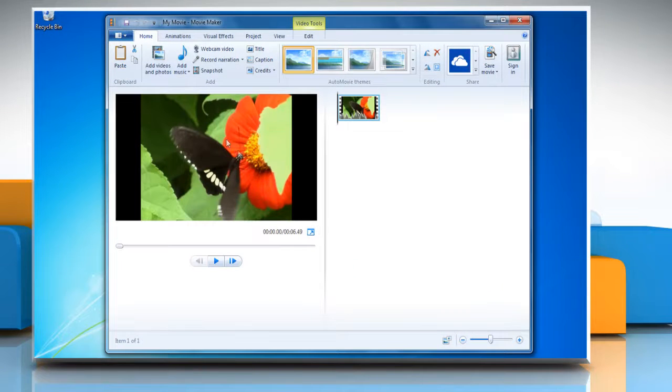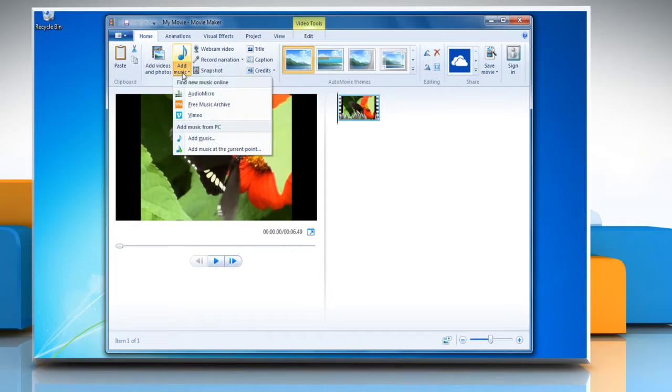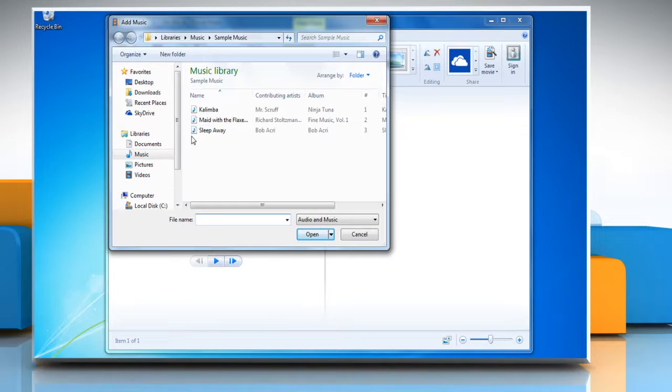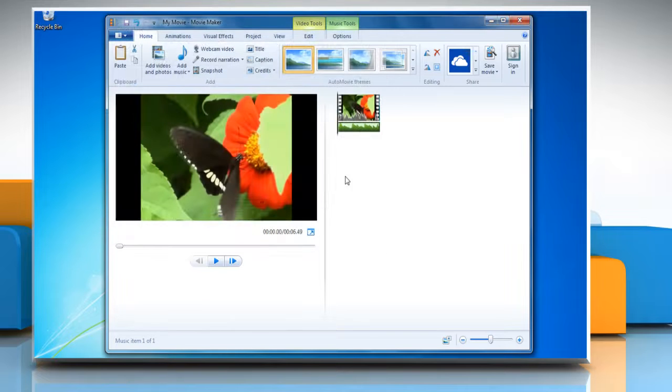On the Home tab, in the Add group, click Add Music and then click Add Music from the drop-down. Click the music file you want to use and then click Open.